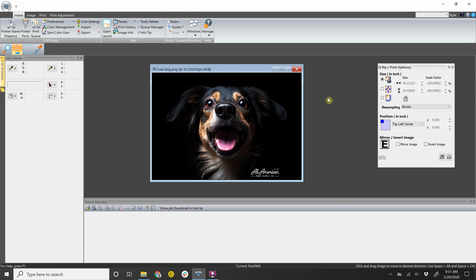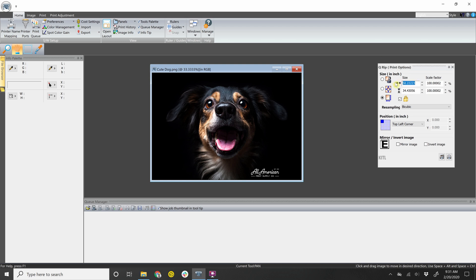You can make adjustments to the image right here. Click this button to allow you to make custom sizing. So let's say I want to go 10 inches wide. So I'll highlight that, 10 inches.